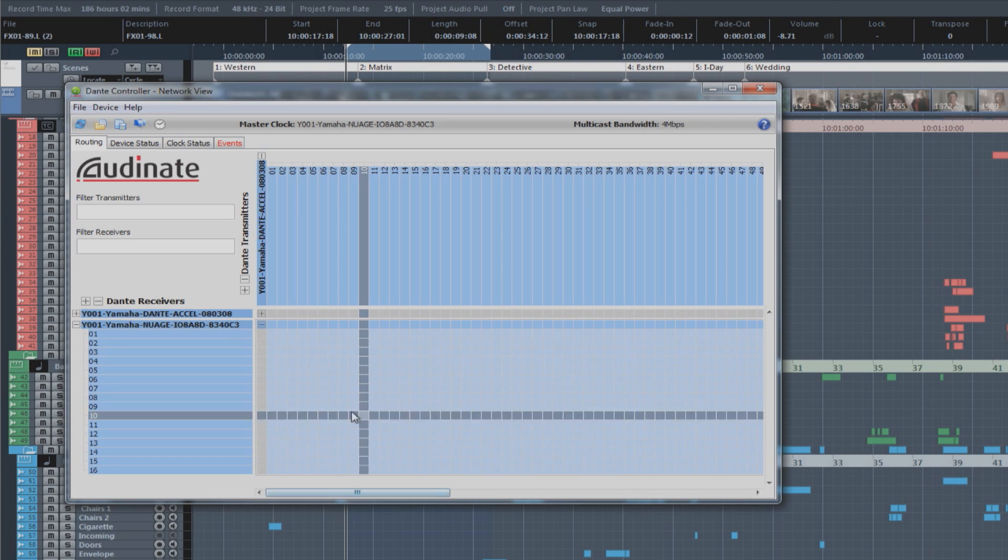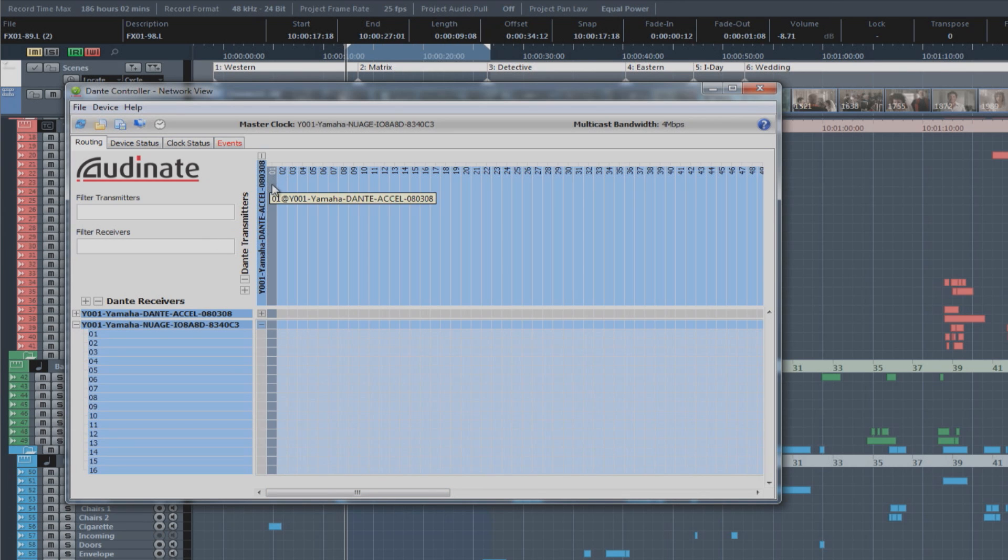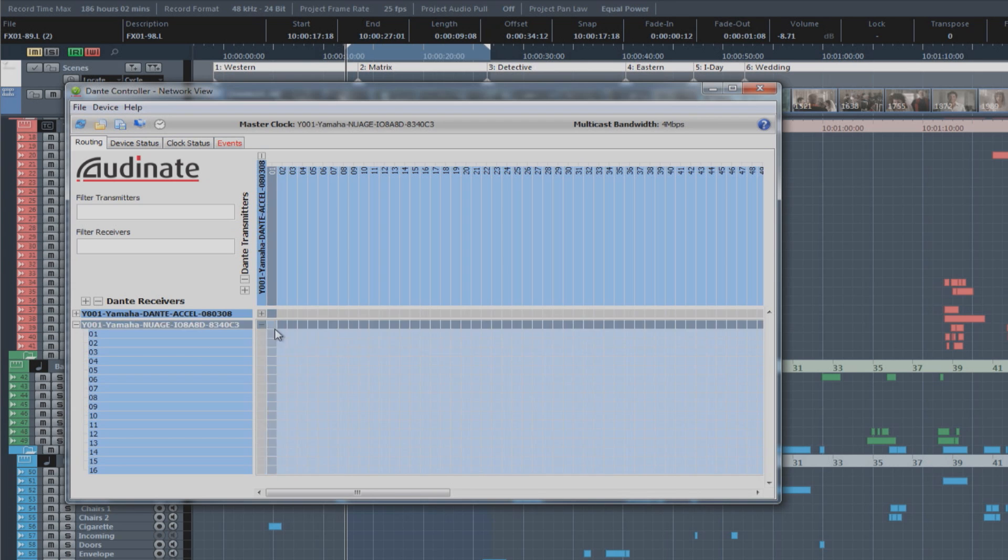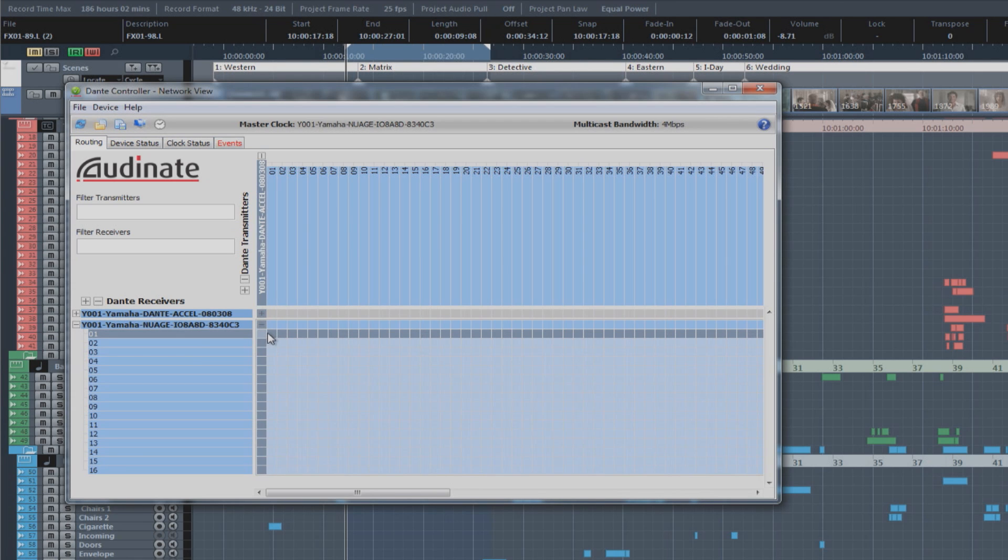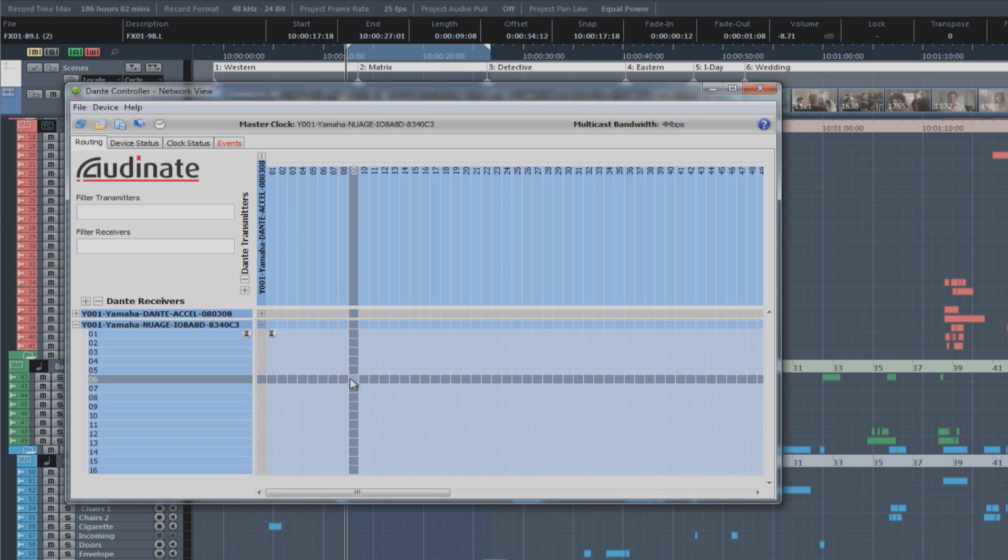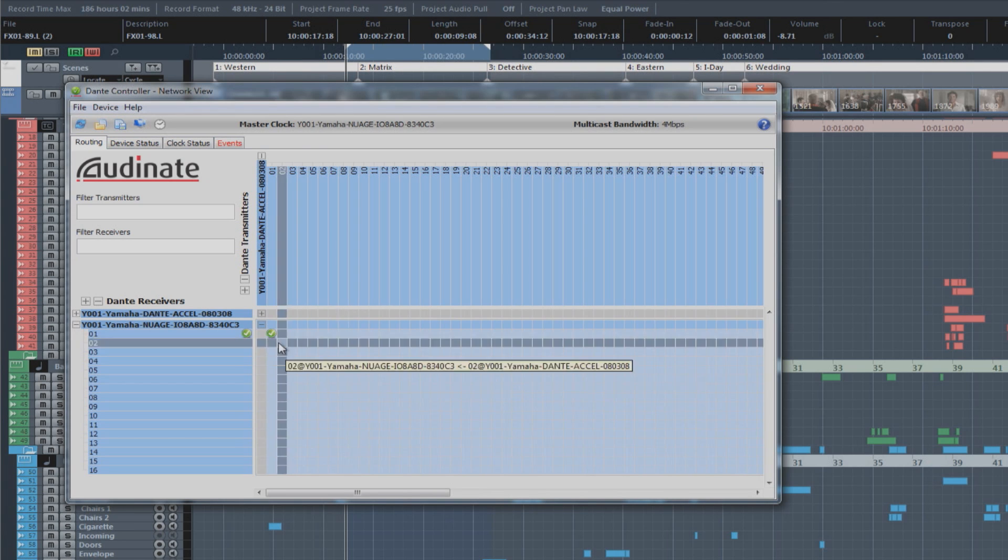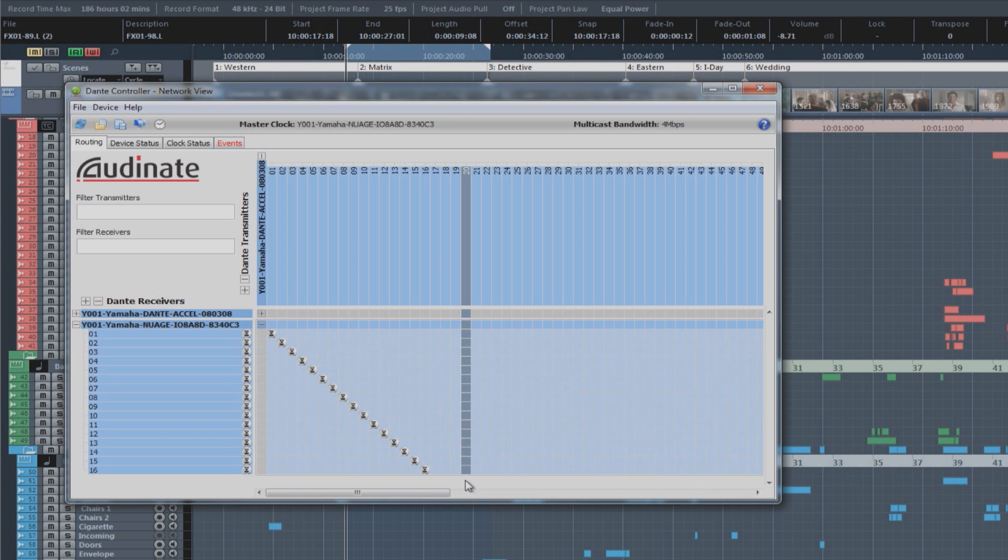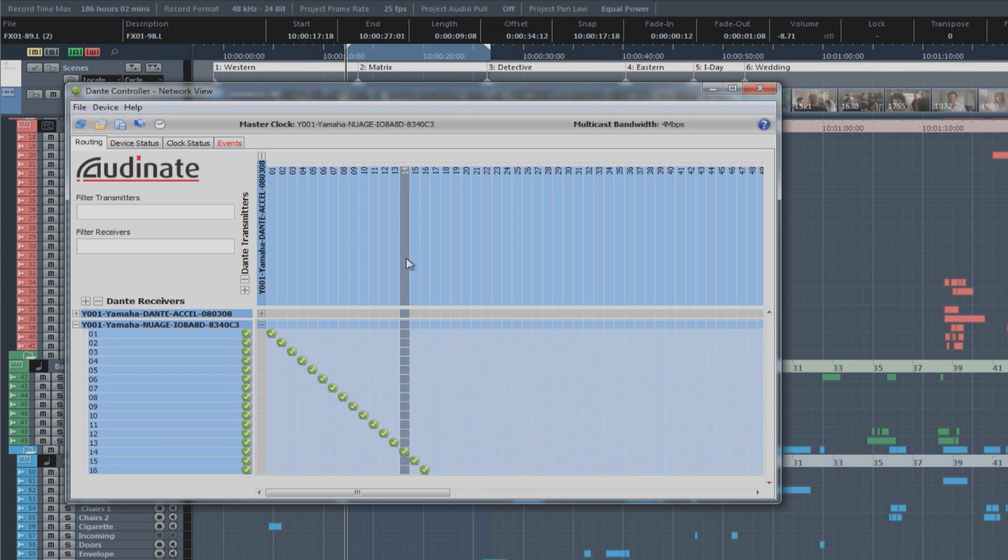Now, the way you would route one of the outputs from the Dante accelerator card to the Neo interface is by clicking over here in this routing box. And in a second, you'll have your signal routed to that channel. Now, if you want to do all 16 at once in a linear fashion, you can use the control key and click in this upper corner here. And it will immediately route all 16 channels directly from the PCI card to the Neo interface.